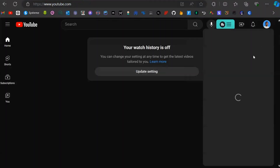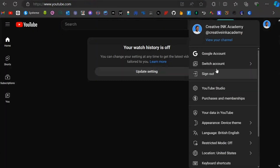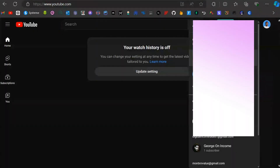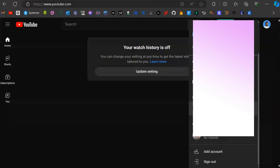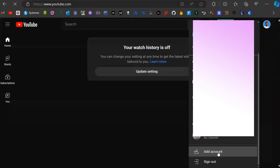On YouTube, click on your profile icon, then click on Switch Accounts. Scroll down until you can see Add Account.